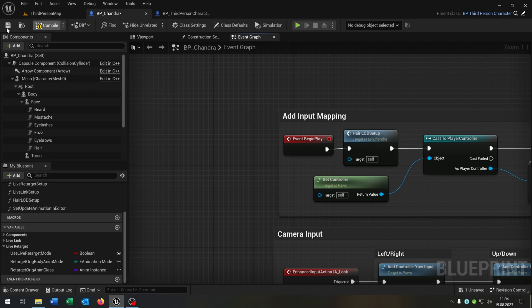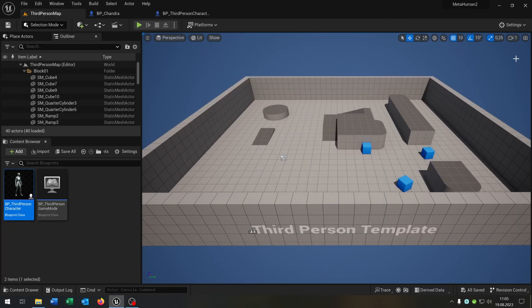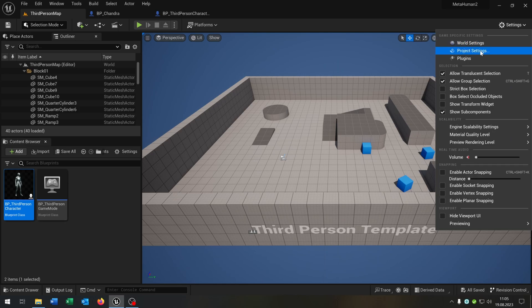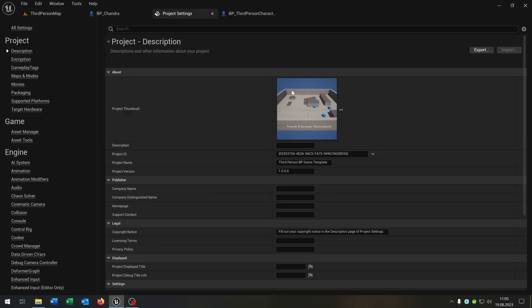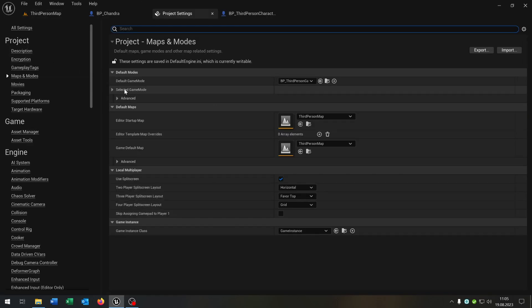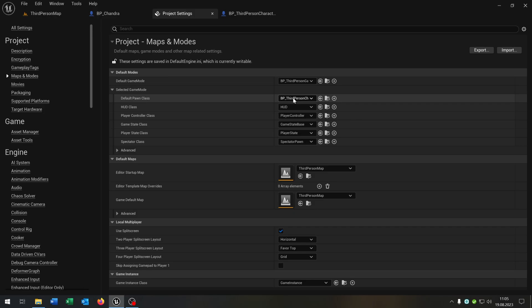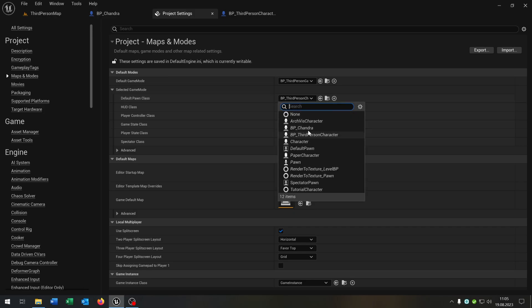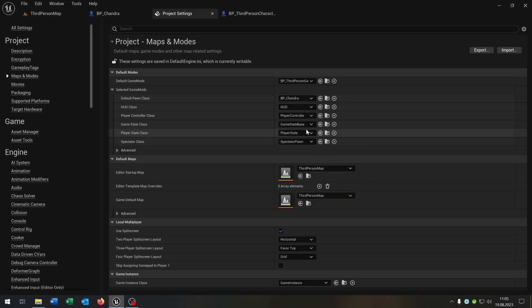Compile and save this. Go to your project. Open up your project settings. Go to maps and modes. Select game mode and we select our Metahuman. And let's see if this works.